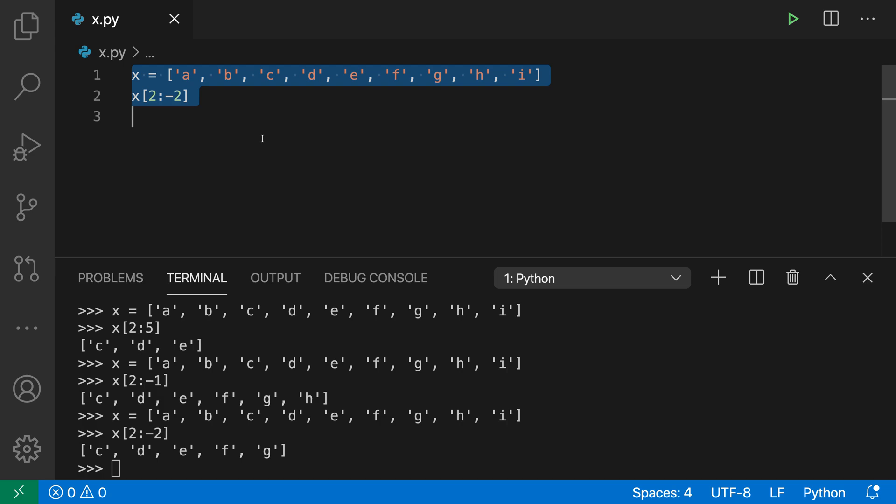That's using the Python terminal down here, but you can also use the Python Interactive window, and this provides a more notebook-like experience for interacting with your code.